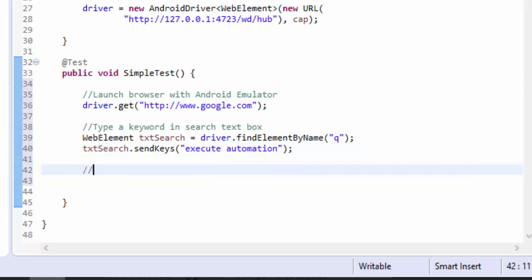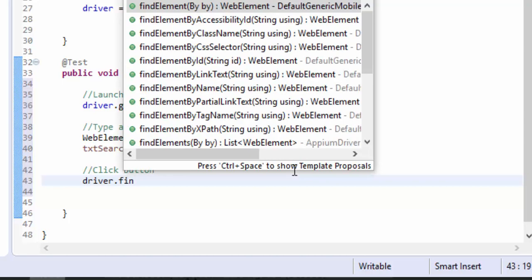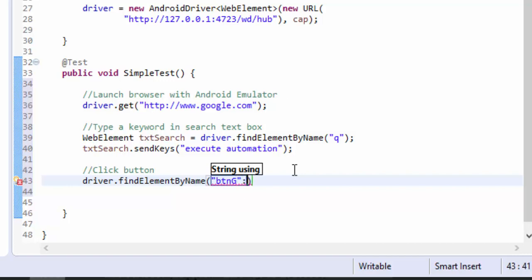Or you can also perform a button click. Instead of just returning to a WebElement and then performing the operation, you can directly perform the operation on the identified control itself. This we can do like this: driver.findElement by name and here the name I'm going to pass BTNG.